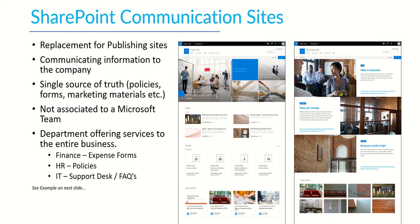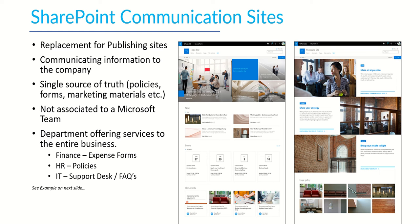Now the next type of SharePoint online site to discuss is a communication site. A communication site is what's actually a replacement for what they used to call publishing sites which I thought was quite a good term because it's all about publishing content to the wider organization. Not every department would necessarily have a communication site but you would have a team area for your day-to-day file sharing and collaboration and then you have a communication site for services and information that you're offering to the wider organization. So for example a finance department might be giving out information about expenses or HR giving policy information. It's all about communicating information to the wider company.